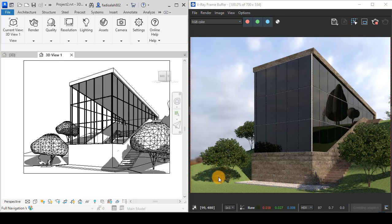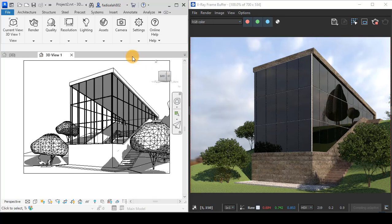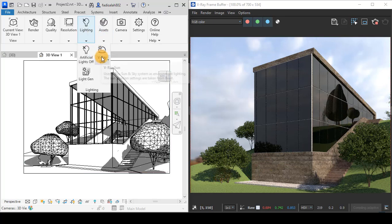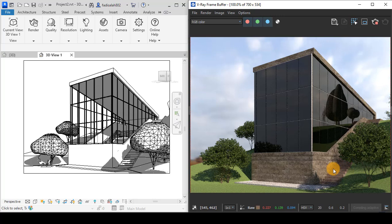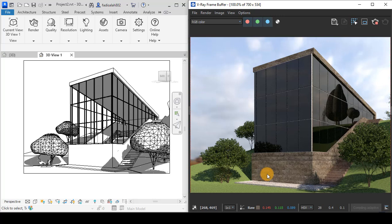This means that we have a source of light, which is the V-Ray Sun, and this Sun is coming from the right side. Because of that, the shadow is coming to the left side.